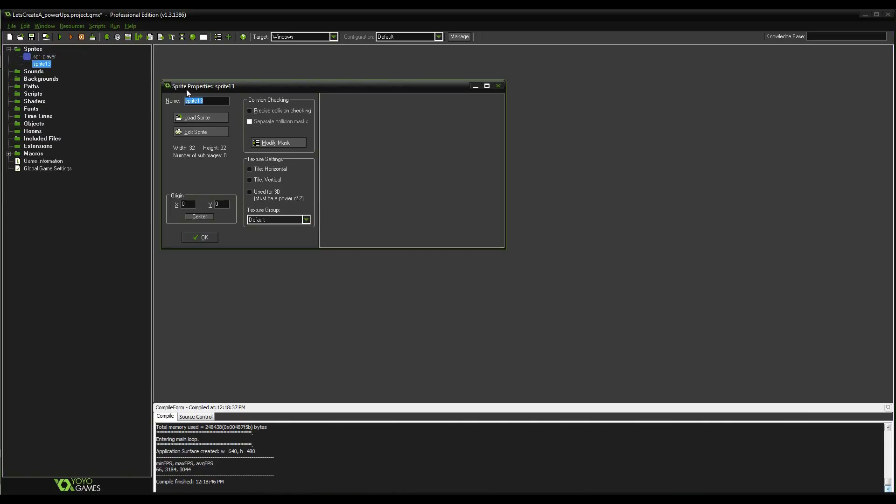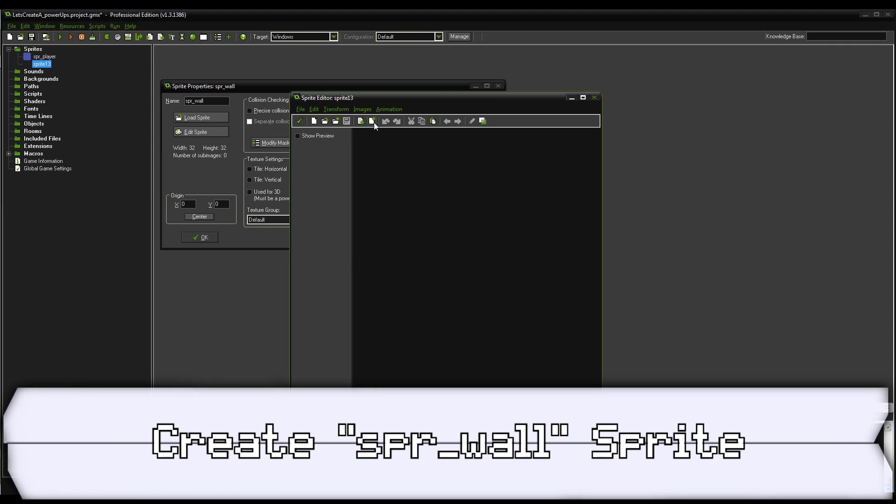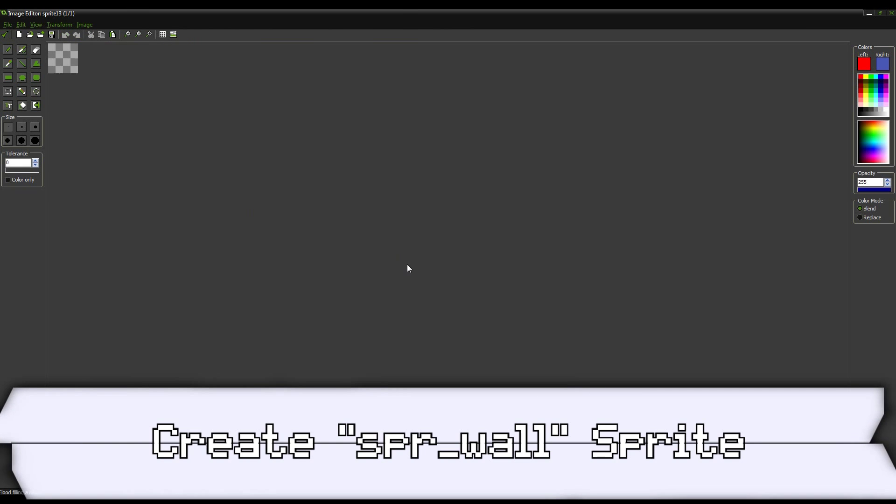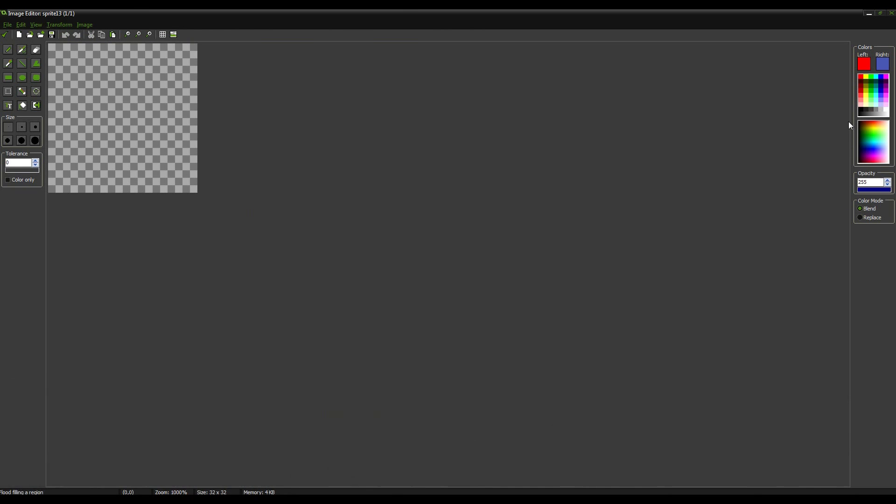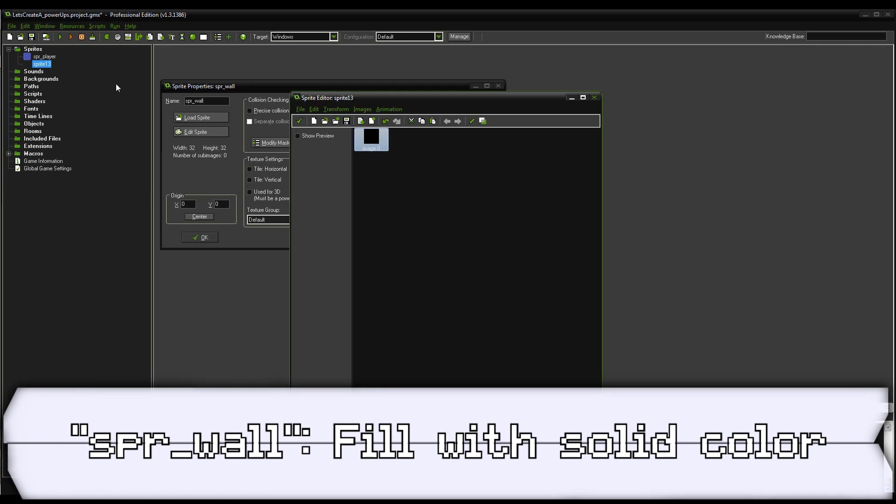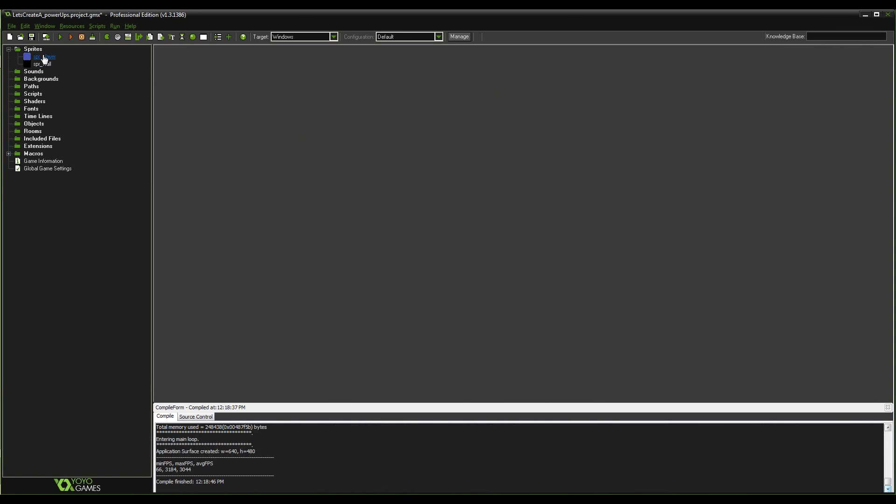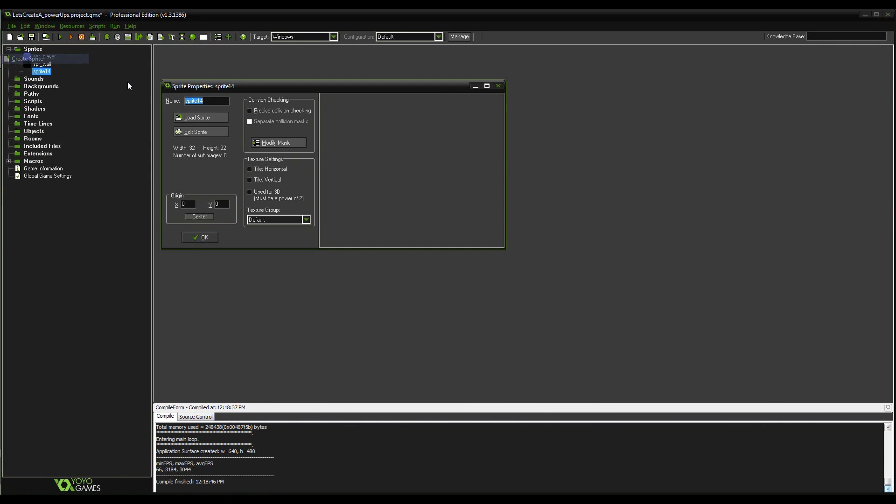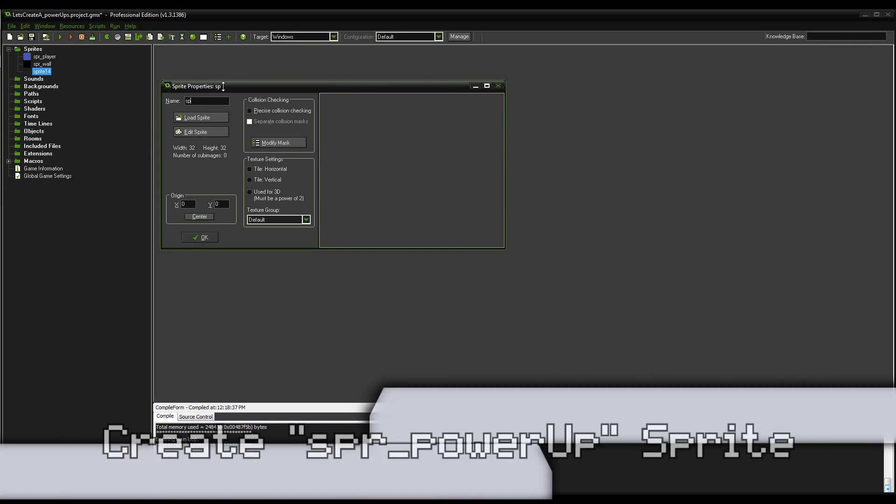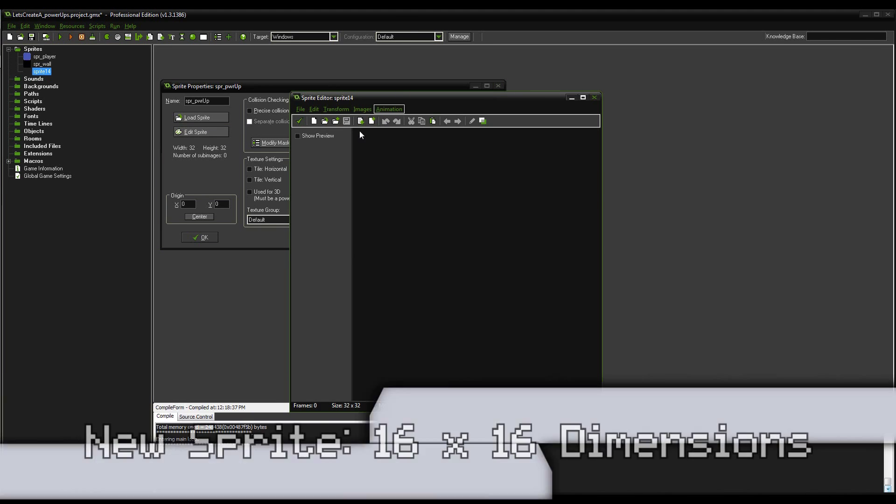We're going to create a sprite wall. Go into this, just make it black and fill it. That works fine. And then we're going to make a power up sprite. So, I'm going to abbreviate that to just PWR up.